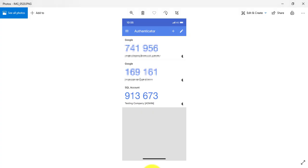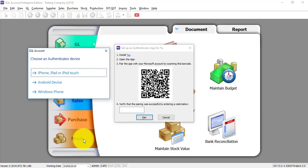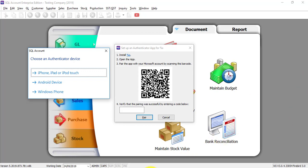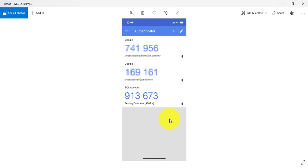So every 30 seconds, this code will change. Then whenever you log into SQL accounting system, you are required instead just use the password. There will be a second step of verification from your phone. Then you 100% can be sure that no one else can log into SQL accounting system using your password because this code will change every 30 seconds.